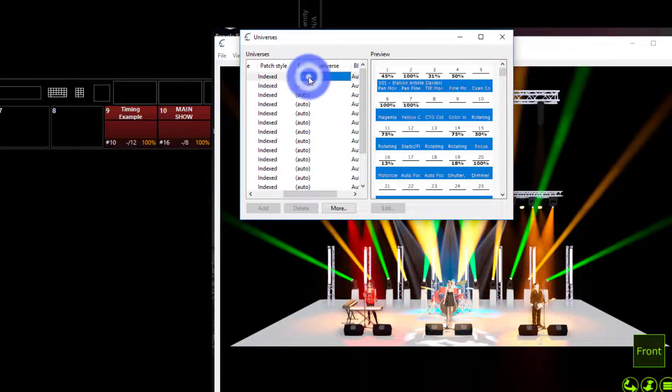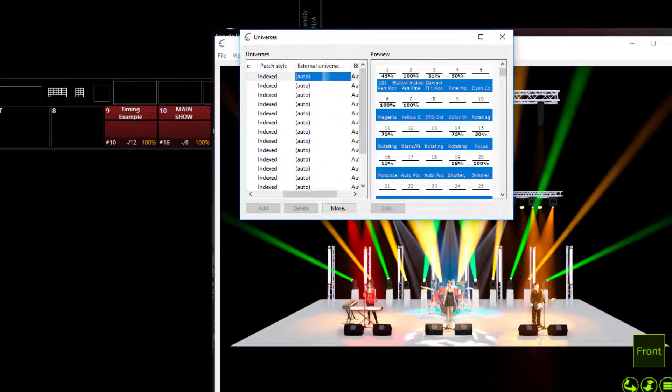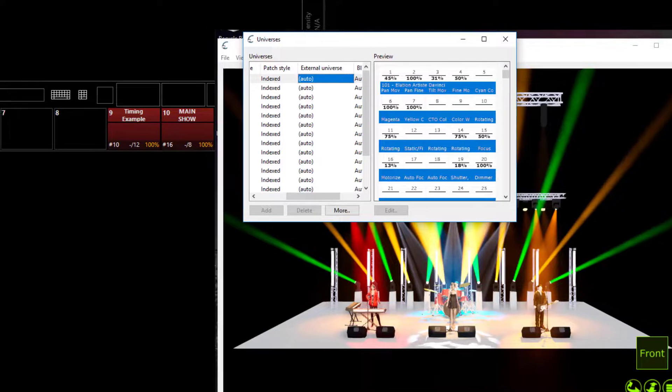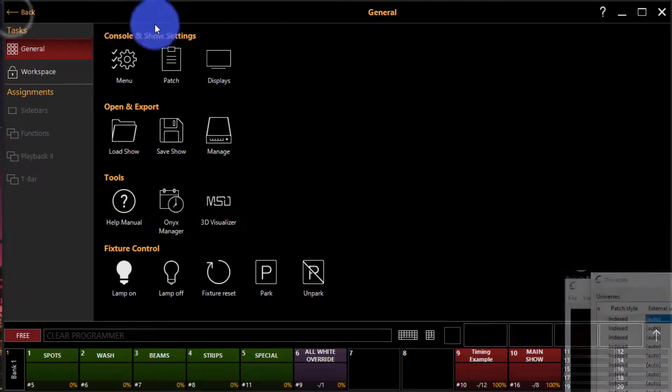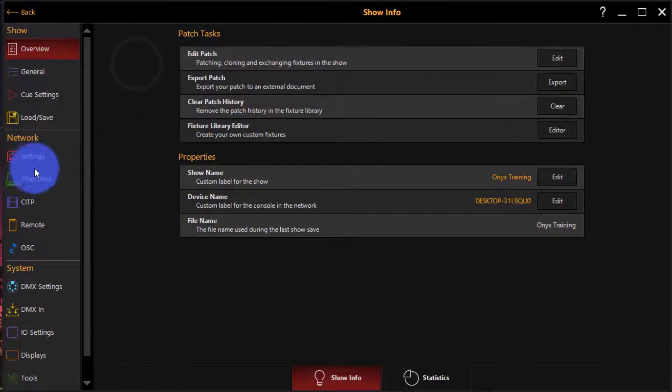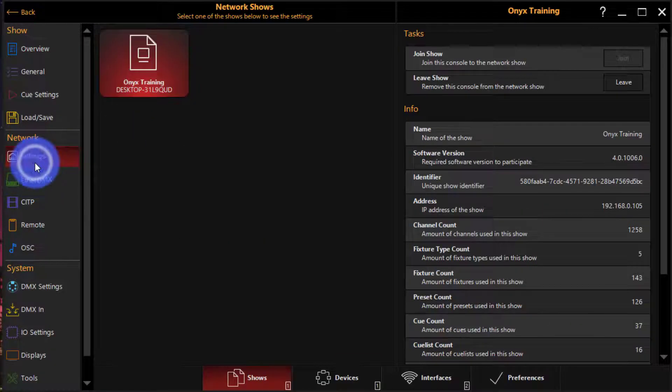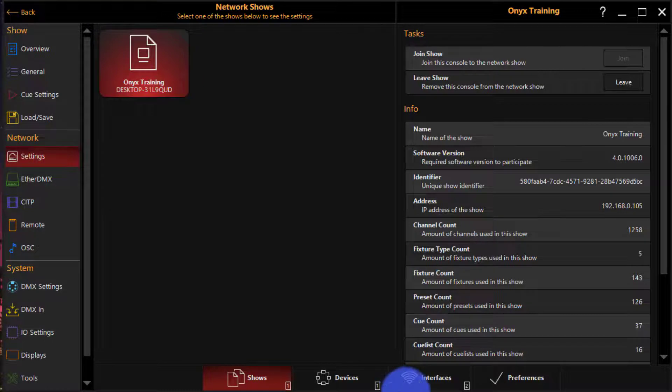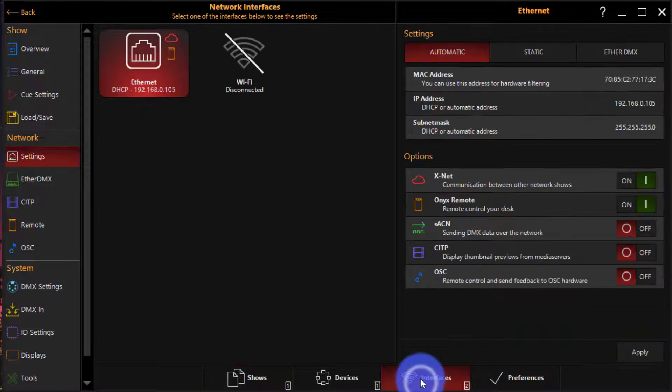I'm not seeing it right now, so I'm going to have to go into Onyx and configure it. Go here to menu. I think I had Artnet on, but I'm going to change that.